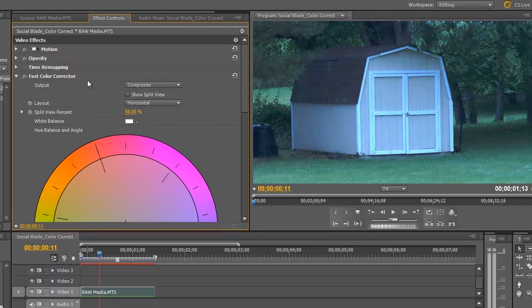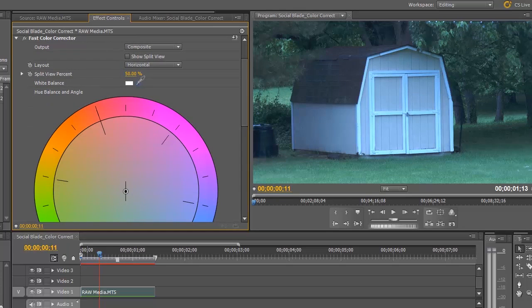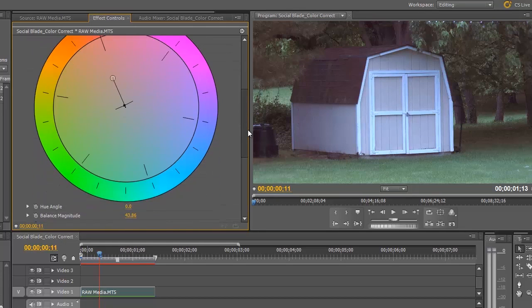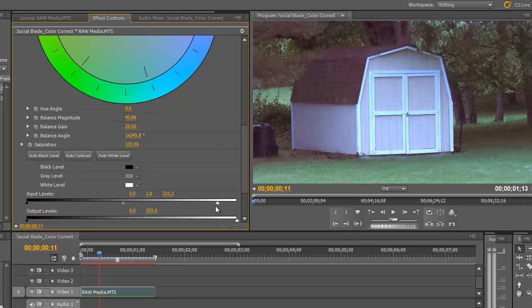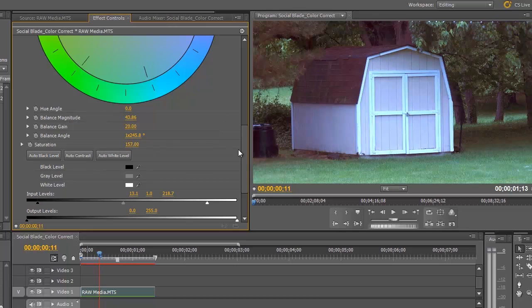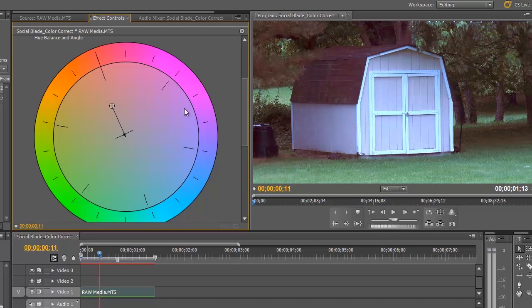Let's look at working with just the Fast Color Corrector in Premiere. I mentioned the eyedropper tool — if you have something white in the scene, this generally works really well. You click it and tell it what is white, so we'll select the white part of the shed. It does its best job, but it's created a result that's a little bit red and the saturation is down. So let's boost saturation from 100 to about 130, adjust the gamma, clip the whites to make it a bit brighter, and clip the blacks for more contrast. Color correction really is an art form, and these tools each have their strengths.